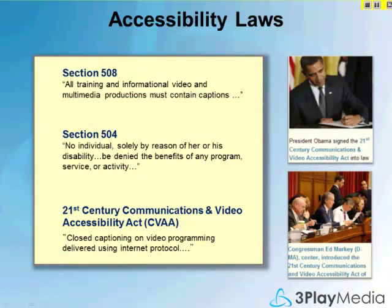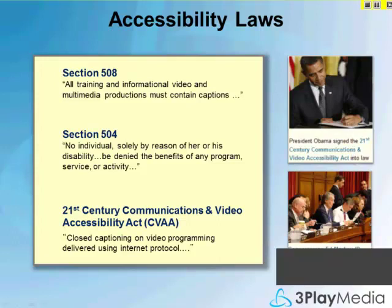A quick overview of accessibility laws: Section 508 is a fairly broad law that requires all federal electronic and information technology to be accessible to people with disabilities, including employees and the public. For video, this means captions must be added. For podcasts and audio files, a transcript is usually sufficient. Section 504 entitles people with disabilities to equal access to any program or activity that receives federal subsidy. Web-based communications for educational institutions and government agencies are covered as well. Sections 504 and 508 are both from the Rehabilitation Act, and many states have enacted similar legislation.